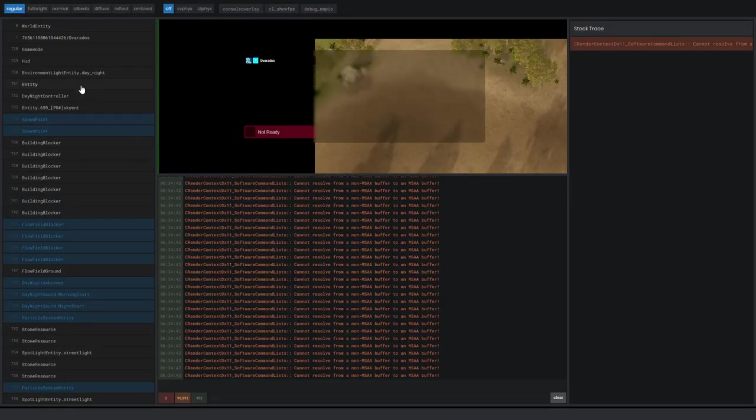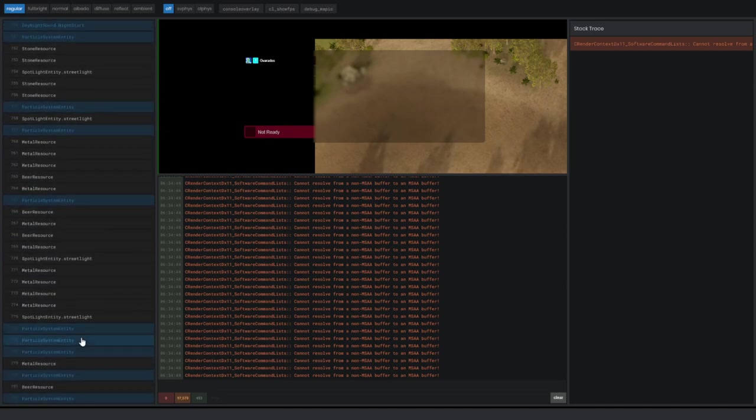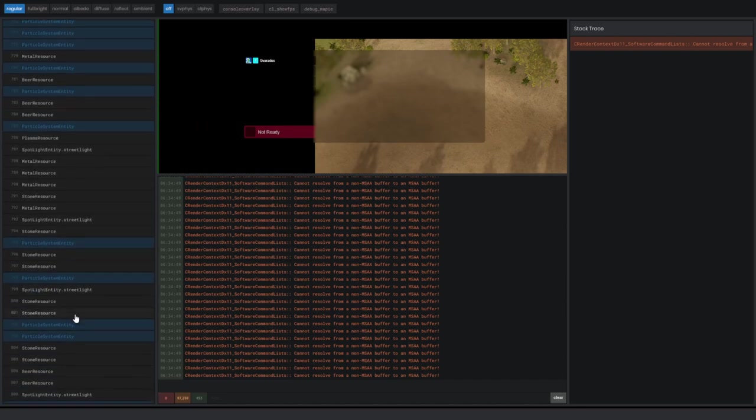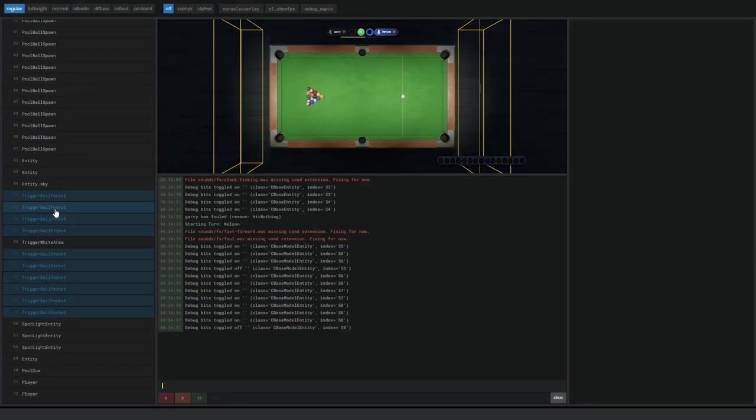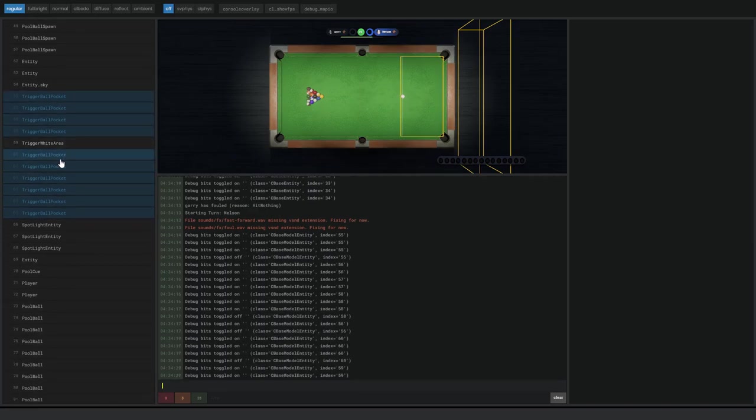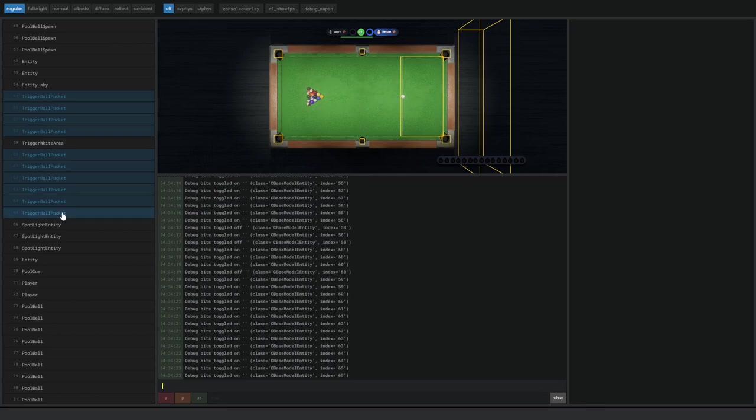Also, the developer console has been updated. It looks like I can see a list of all the entities here. It doesn't seem to do anything when I click on it. But as we can see in this clip that Gary showed off, we'll be able to click on the entities and it looks like it'll show debug information.